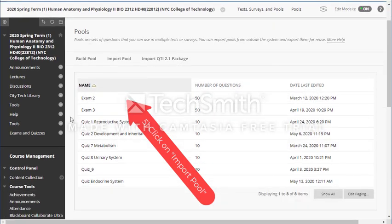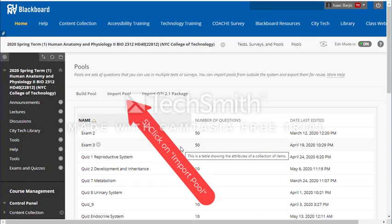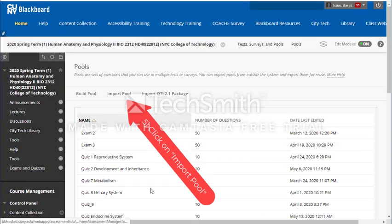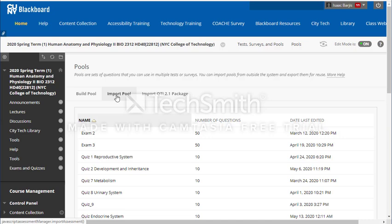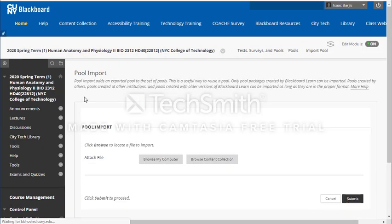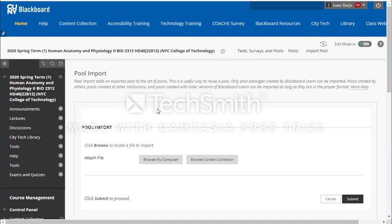Now I have in my polls some questions and some exams and quizzes. At this stage, I want to click on import polls, so I'm going to click on import polls. If you want to build your own poll, you could build it yourself.